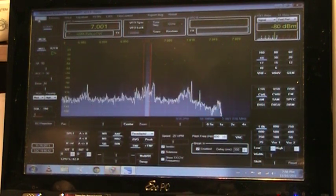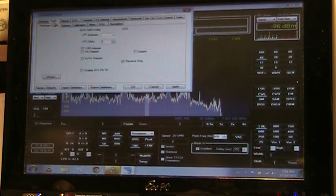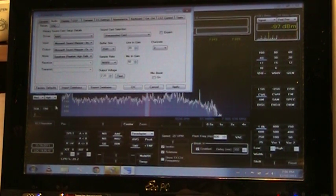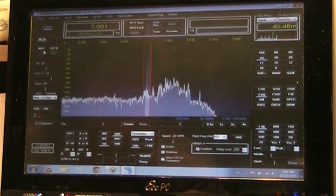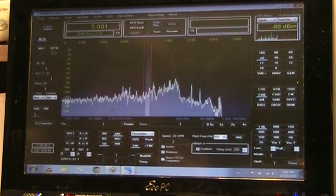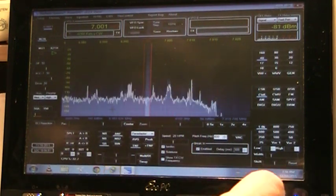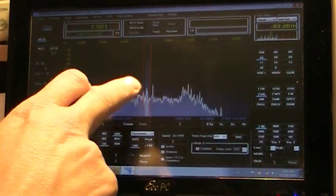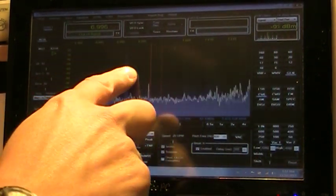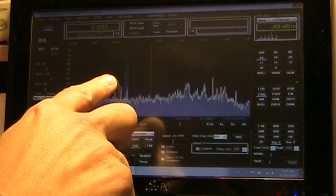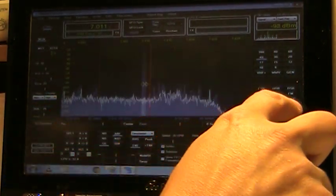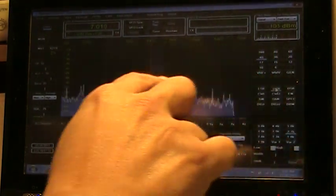I think the problem here is you have to have the audio coming out through the speakers. It was on mute — that was it. Okay, here we go. Now you can tune with your finger.